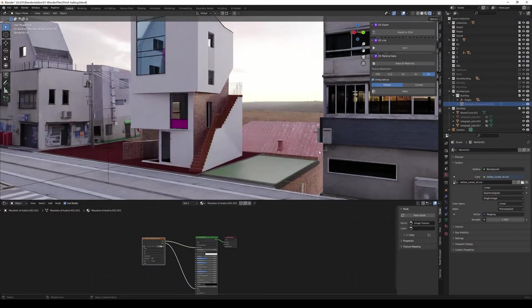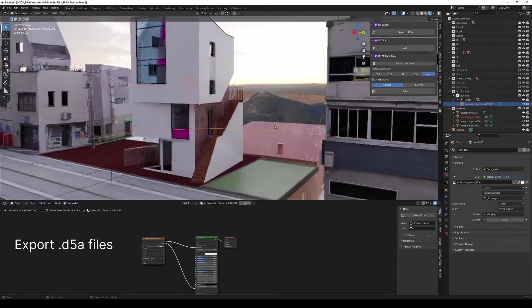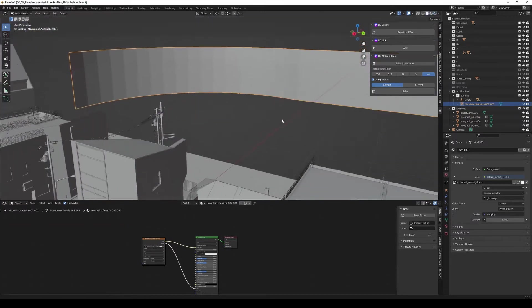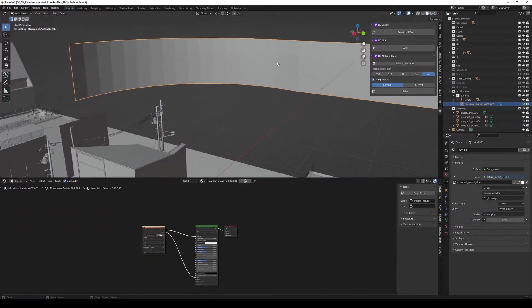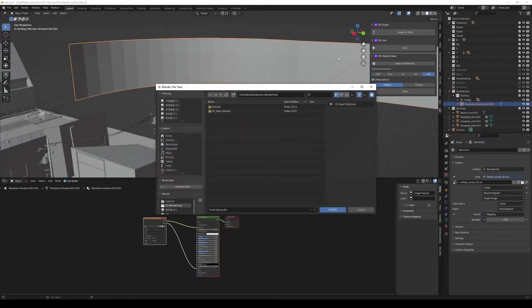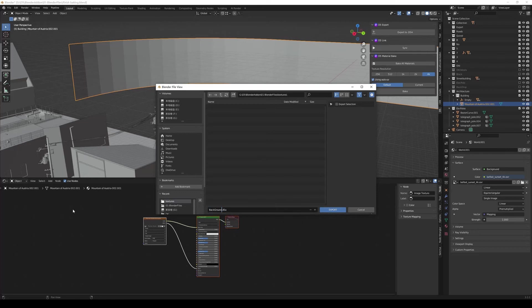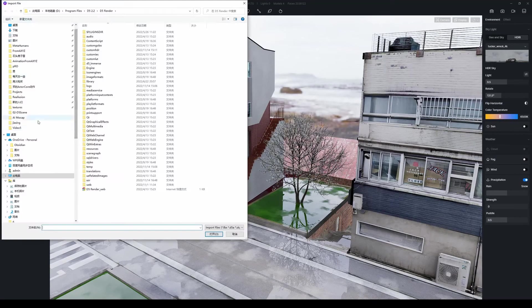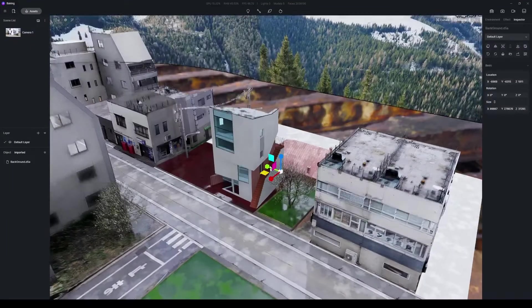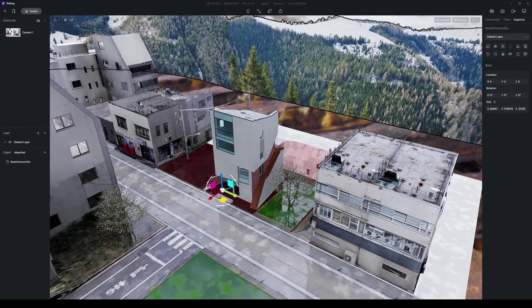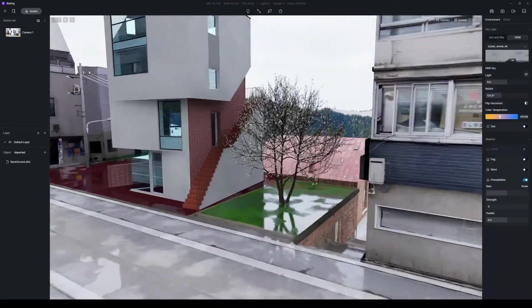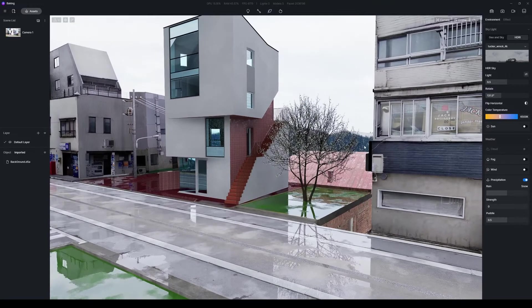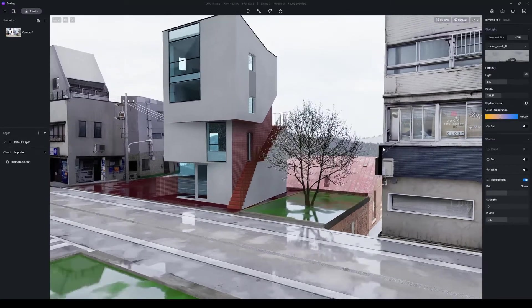Opening blend files directly in D5 is not supported at the moment, but with D5 Converter Blender, you can save them as D5A files which can be read by D5. For example, to import this spherical environment map from Blender into D5, click on Export to D5A, then Export Selection. Done! It's ready to use in D5 Render.